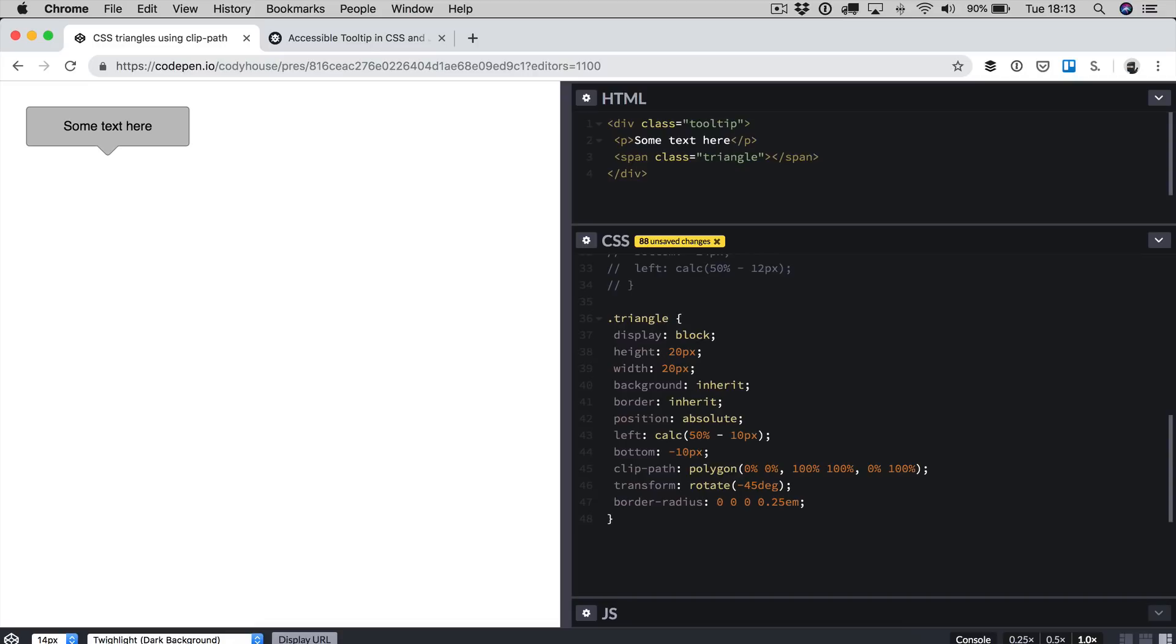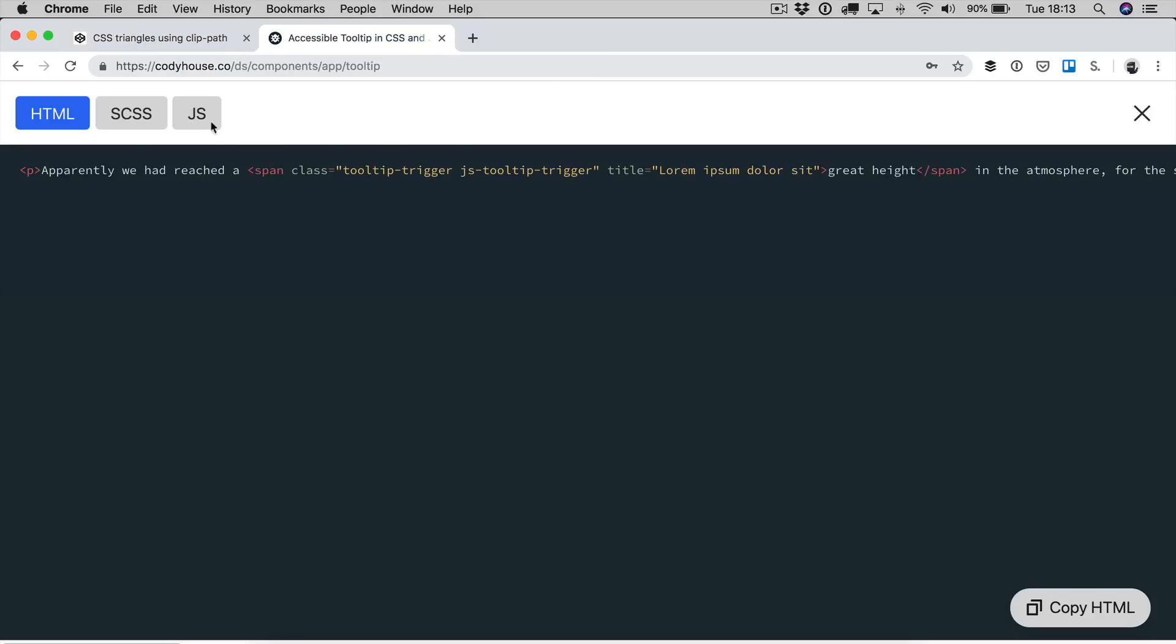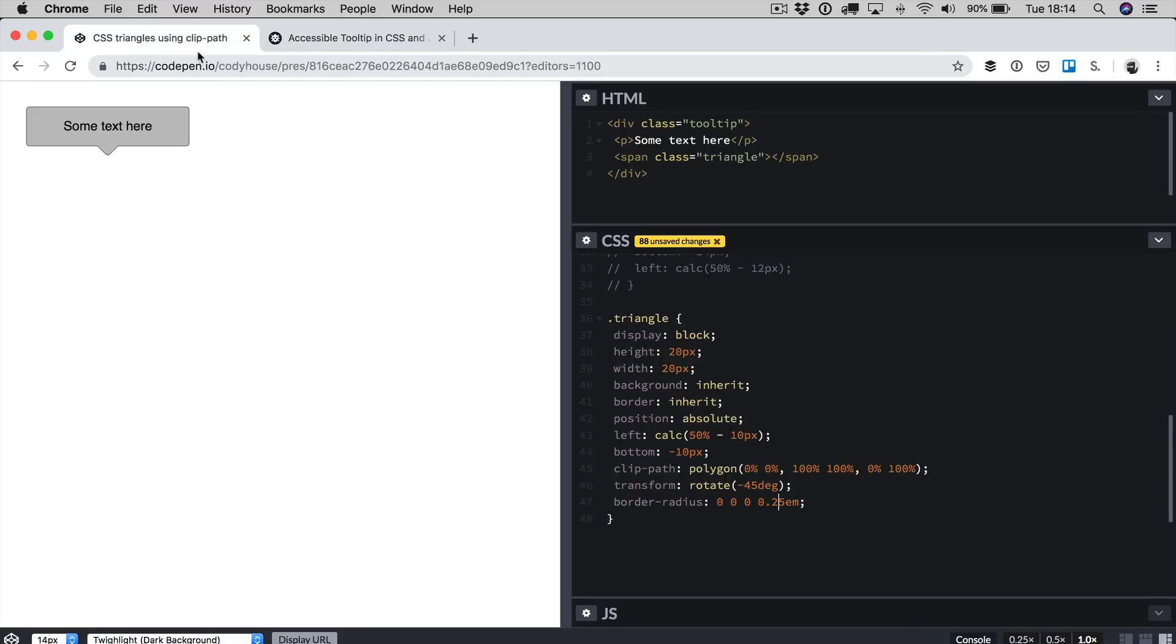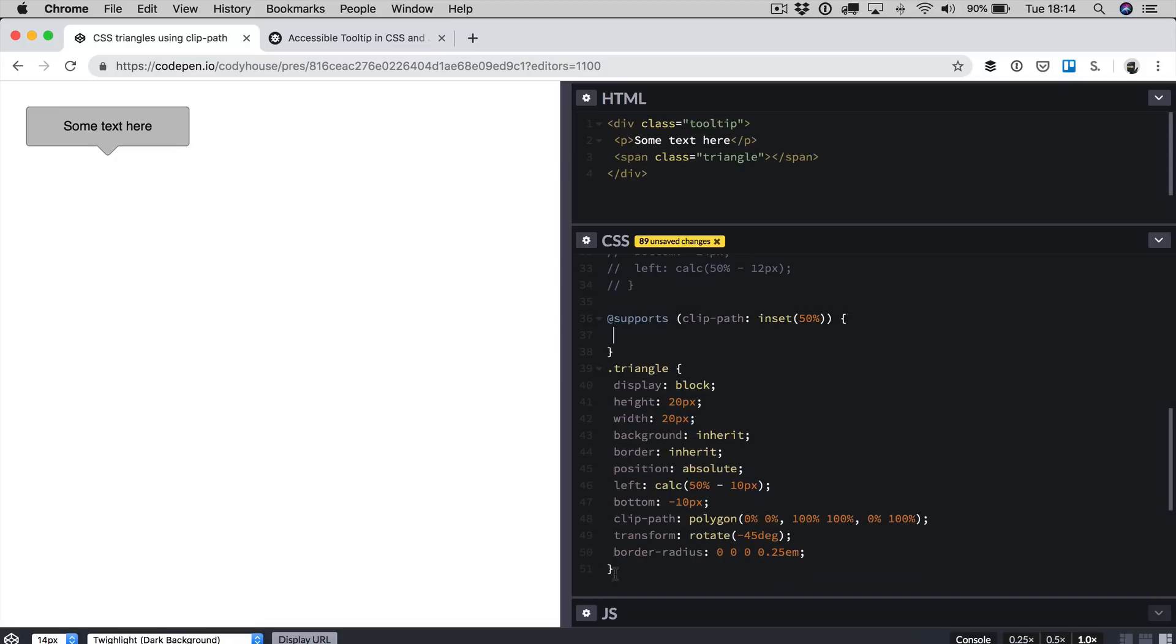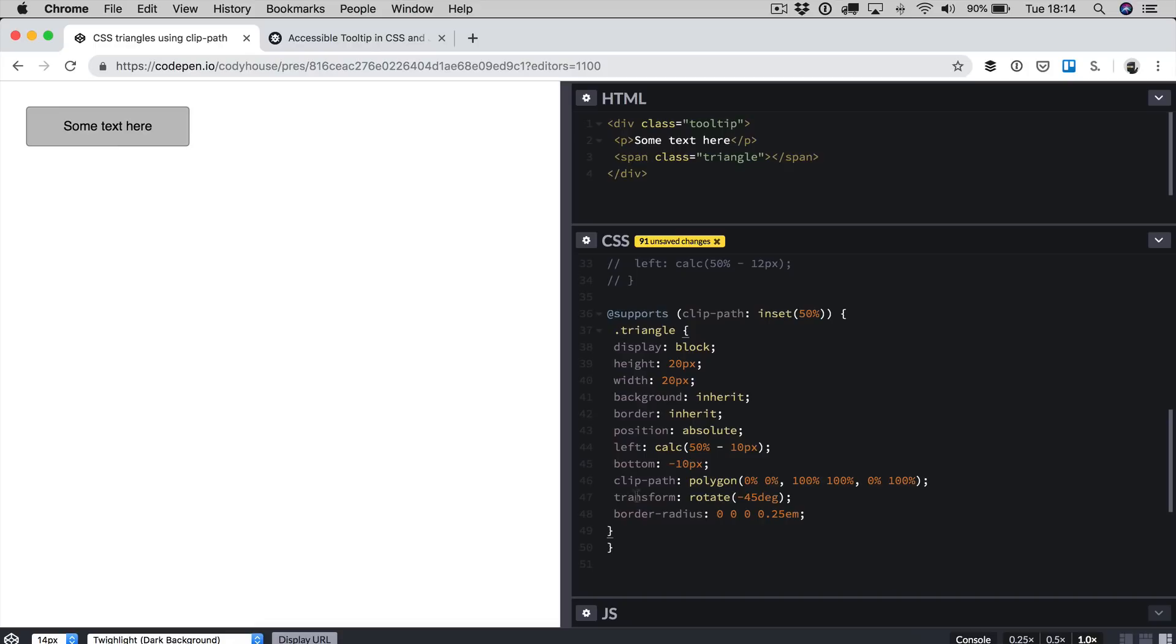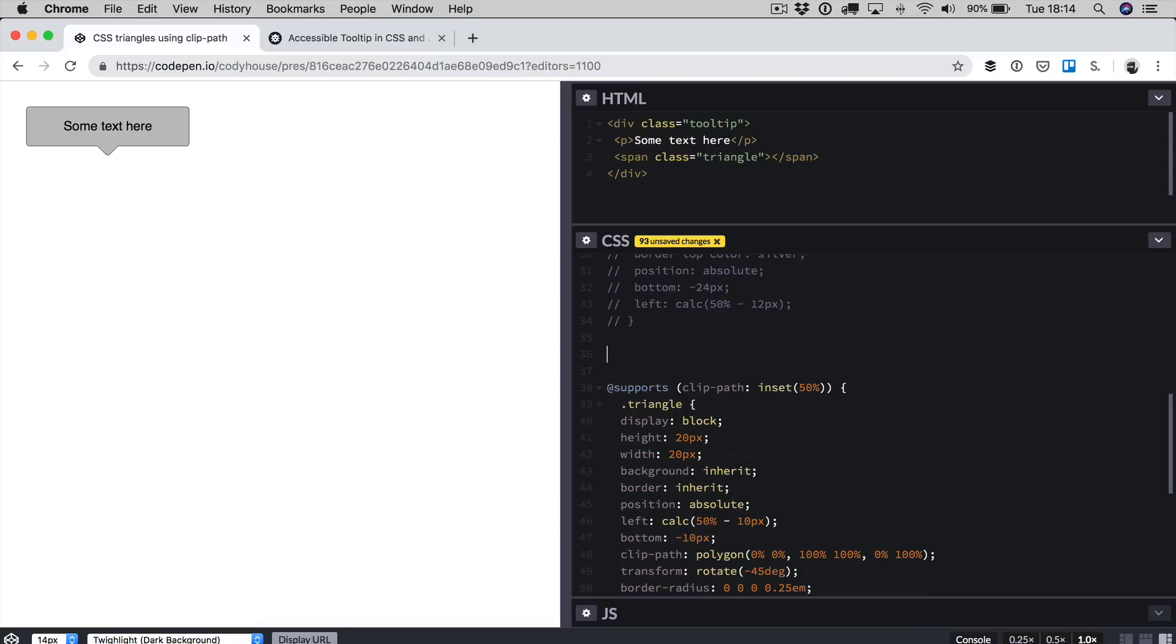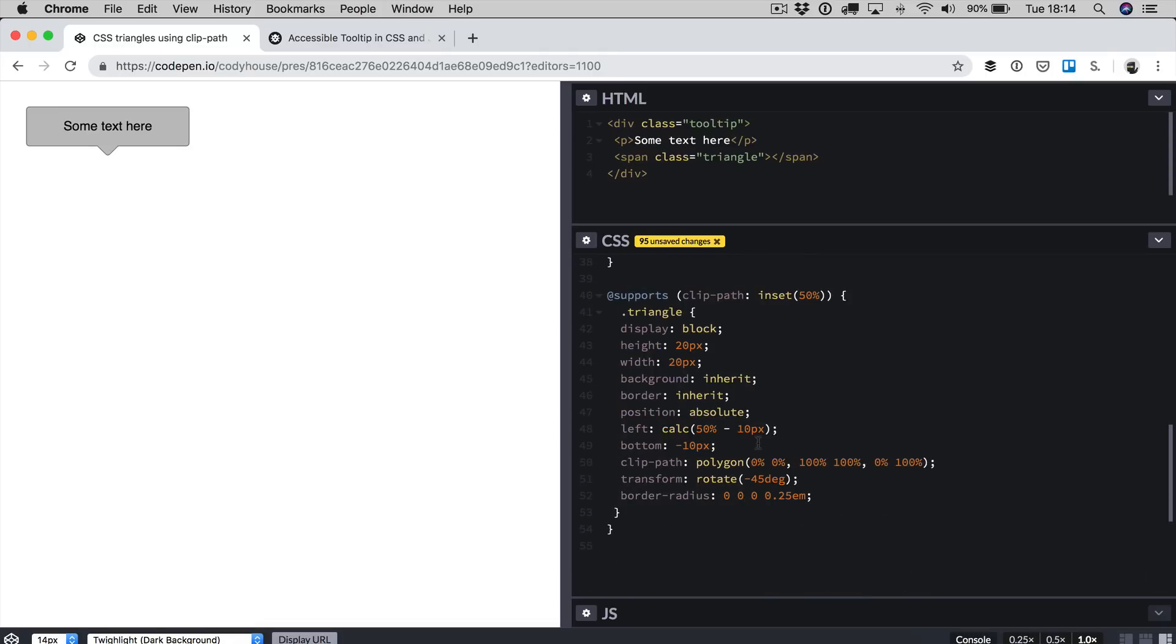So now you know how to do a practical case where it makes sense to use the ClipPath property. As I was saying before, you may want to use the support rule. If we check the code of the Kodi House component, we can move all this inside the support rule. We can set that the triangle is not visible by default. Then if the browser supports the ClipPath property, the triangle becomes visible.